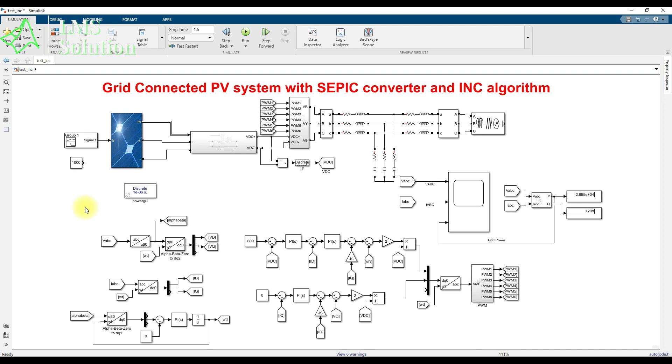This is the result of the grid-connected PV system with the SEBIC converter and incremental conductance MPPT algorithm. Thanks for watching — please subscribe to our channel and click the bell icon for notifications about upcoming videos.